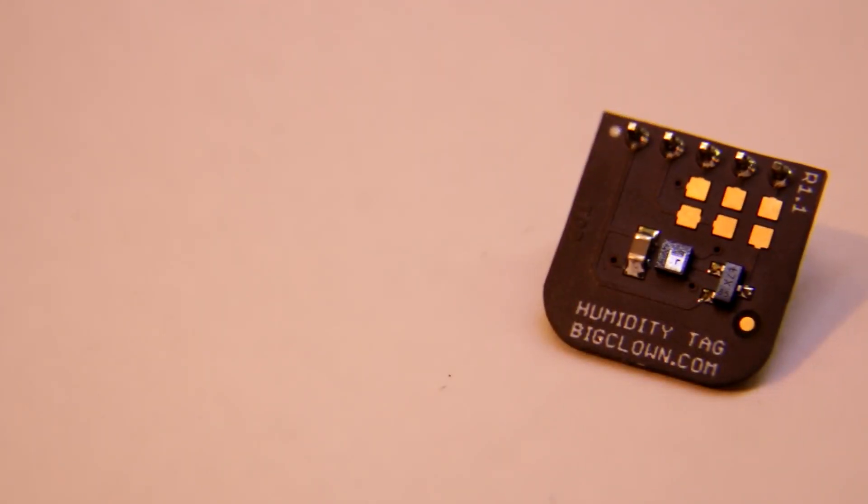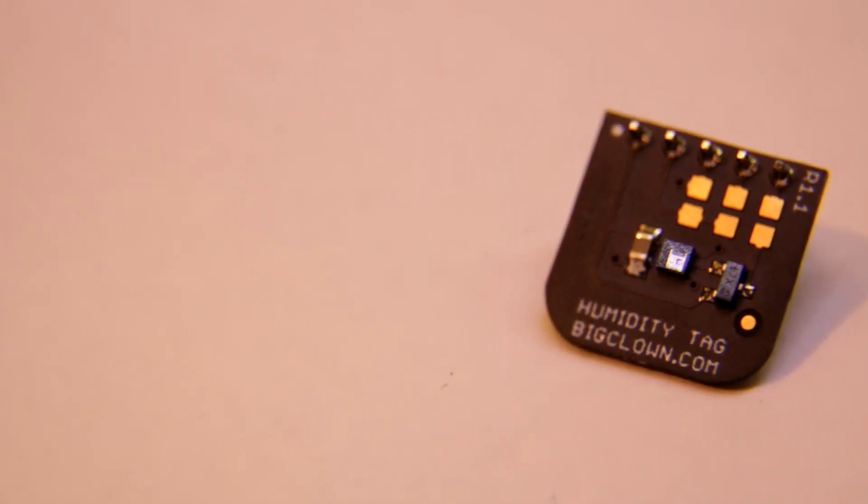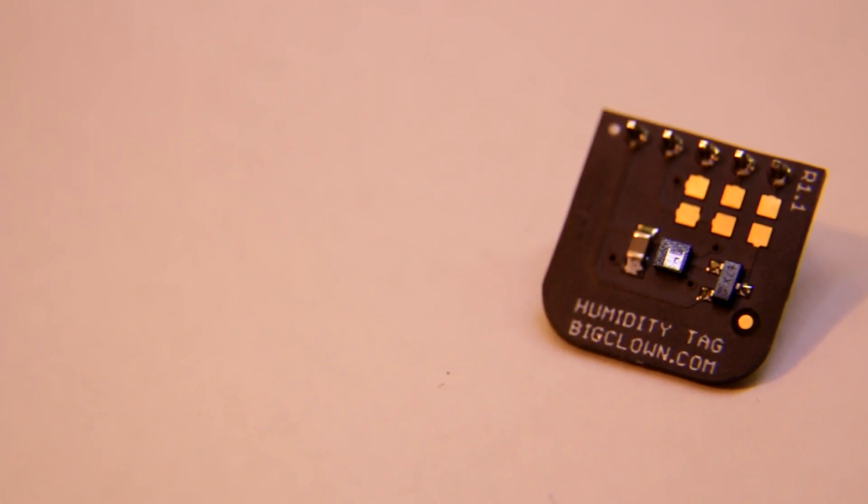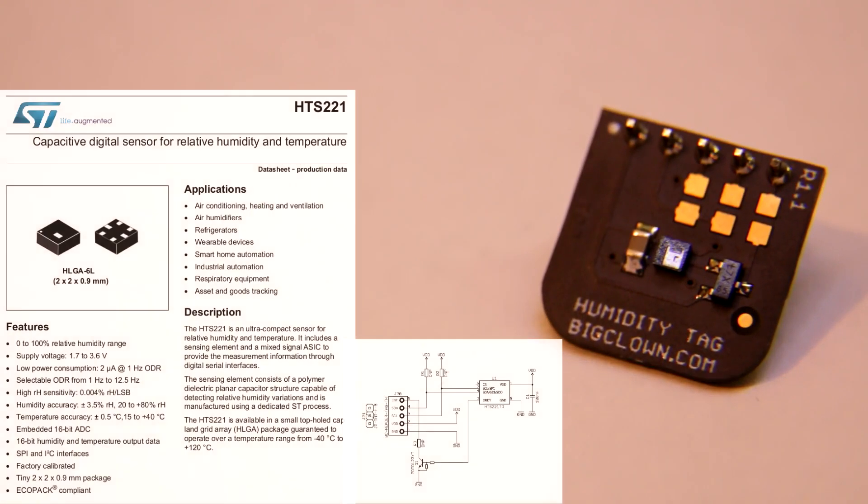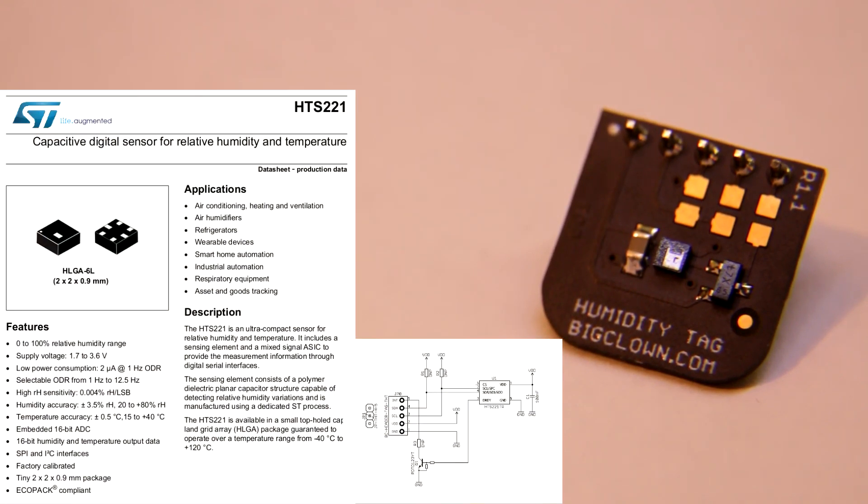And another sensor is humidity tack. This sensor was made by ST and it's a capacitive digital sensor. And it can measure humidity from 0 to 100% based on capacitance measurement.